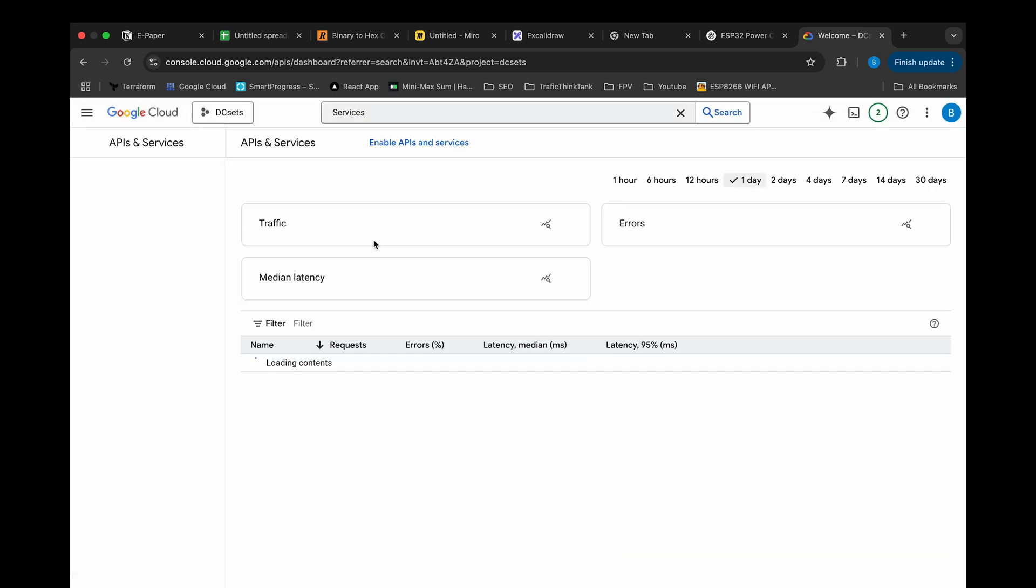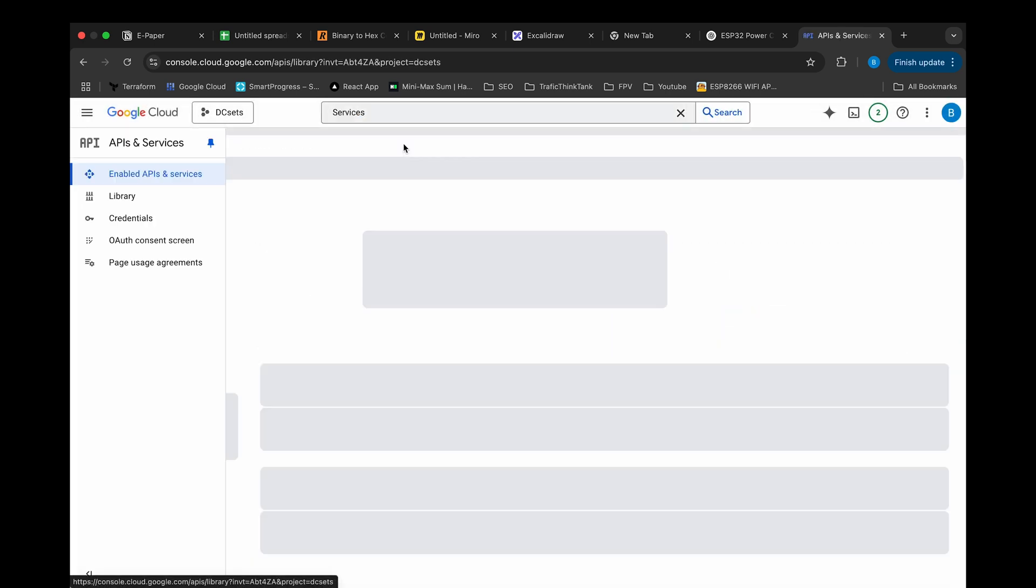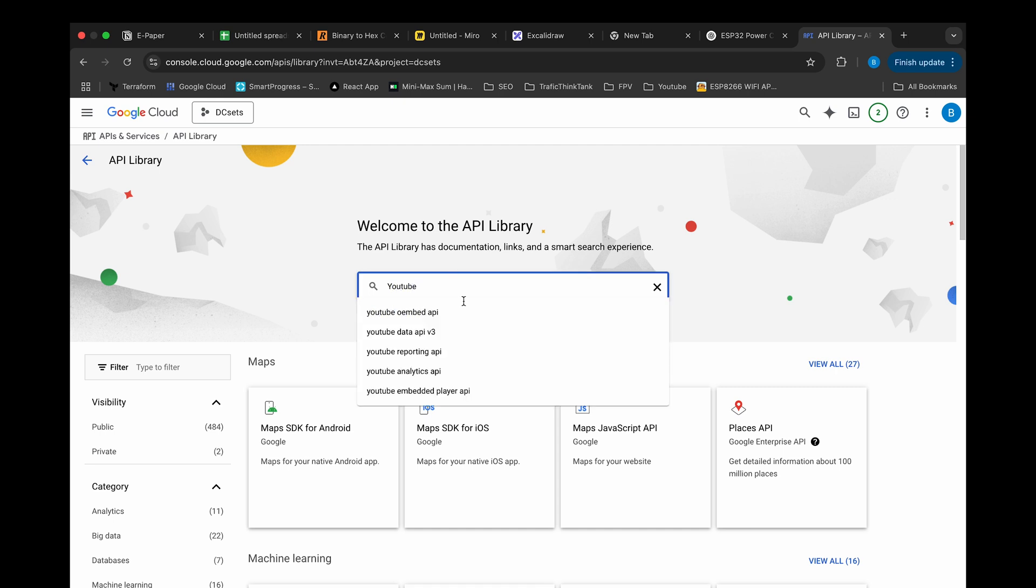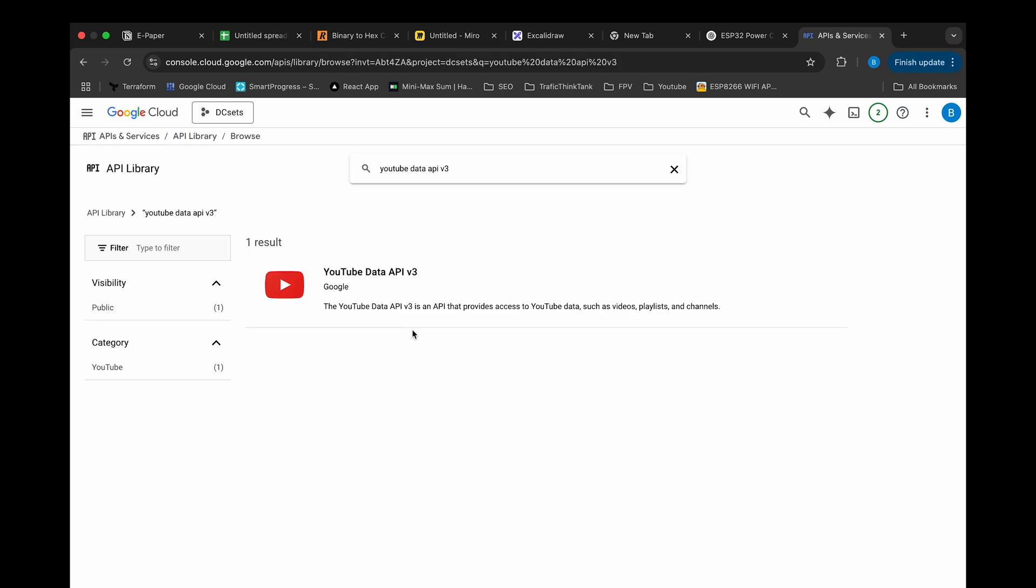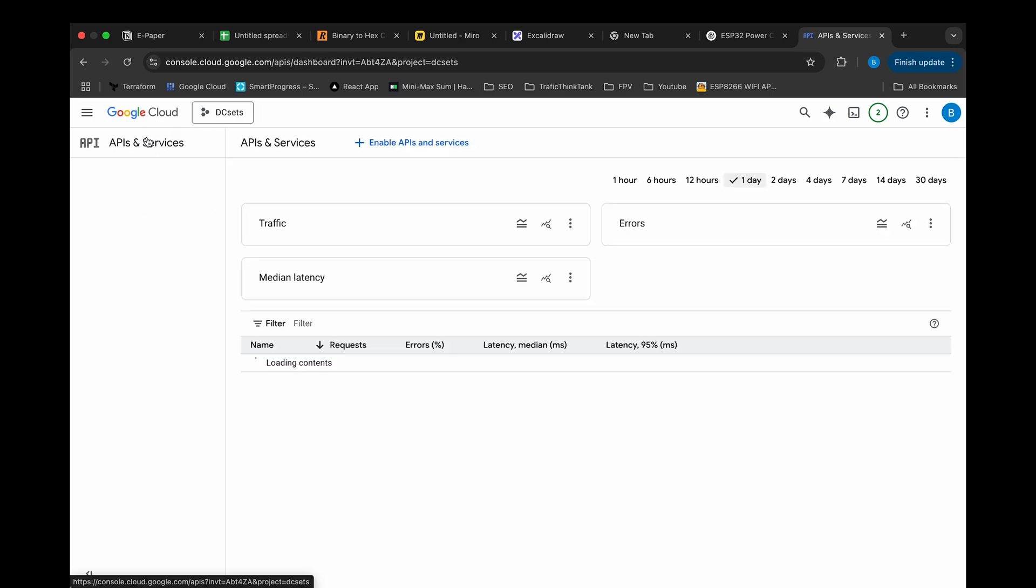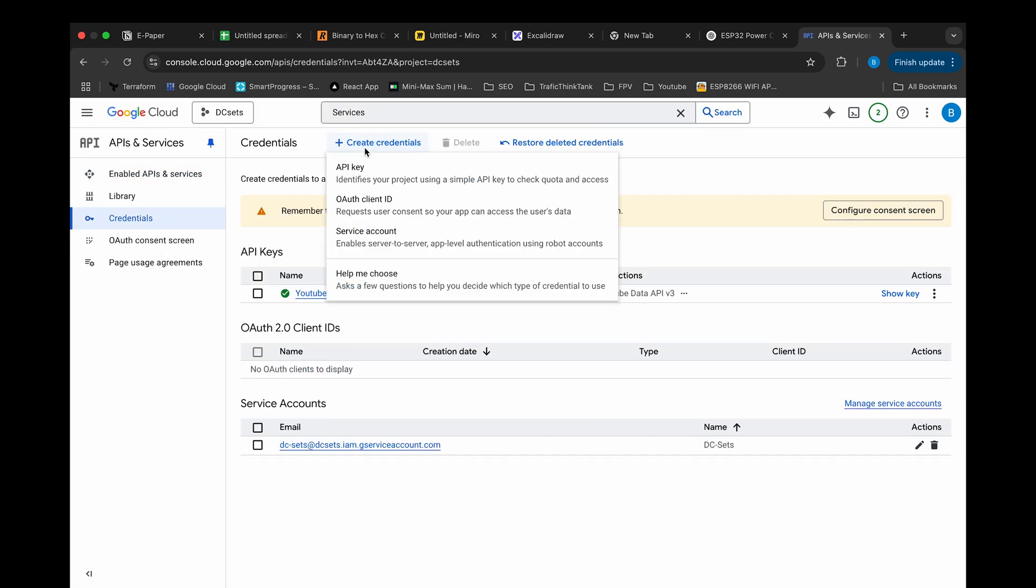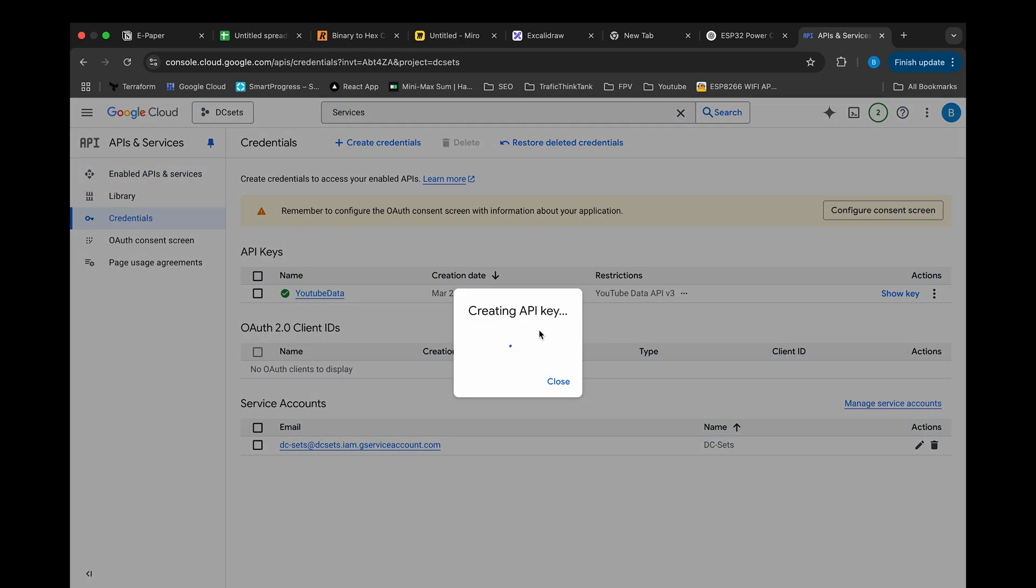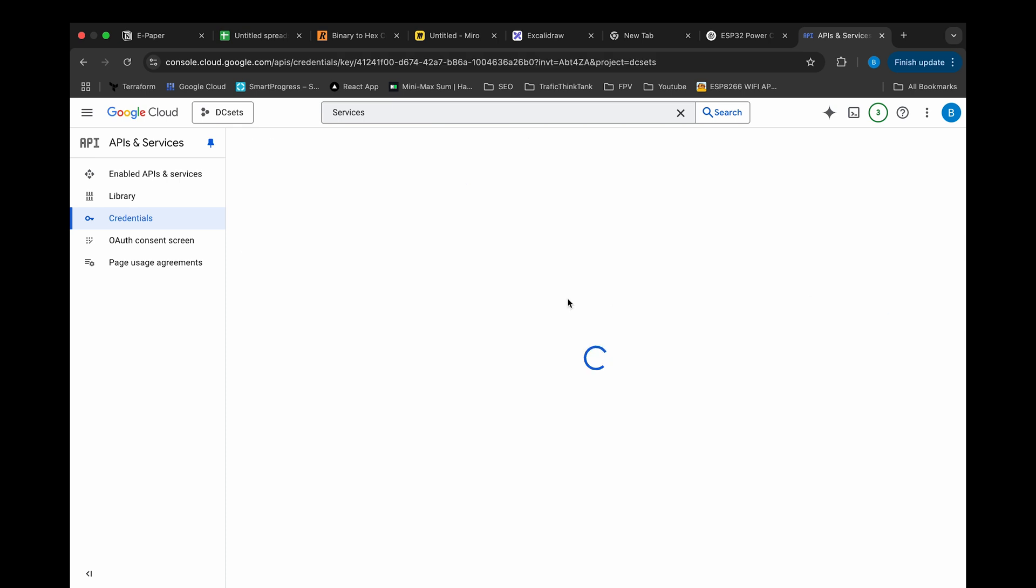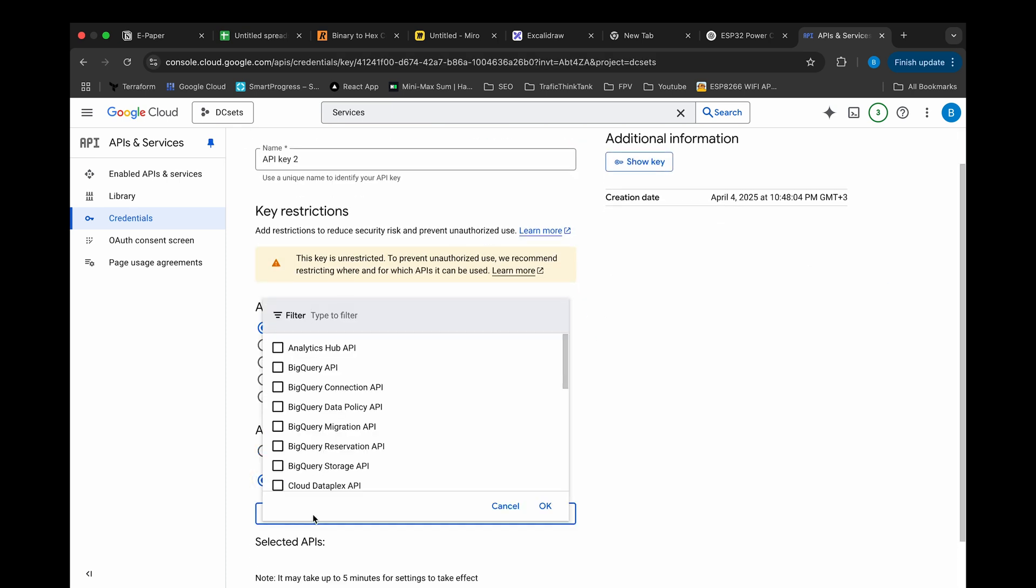Then find the API and services page and you need to enable YouTube Data API v3. After that navigate credentials section and create API key. Finally, restrict the key by adding services it can access too. In our case it's YouTube.